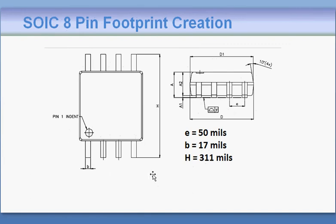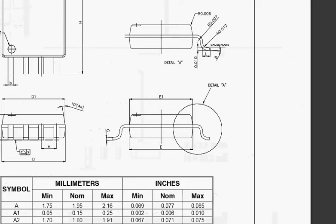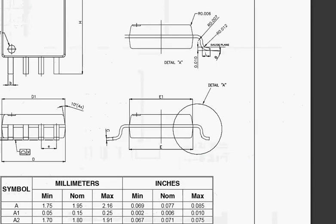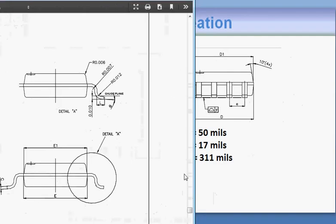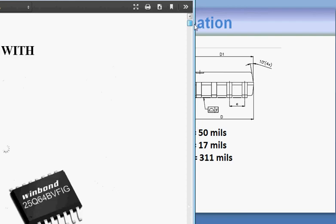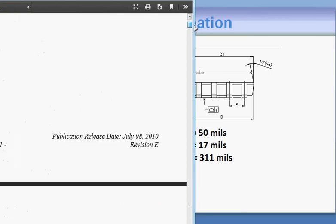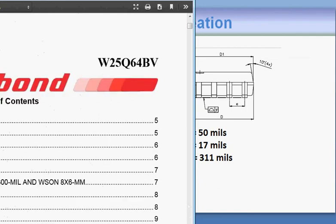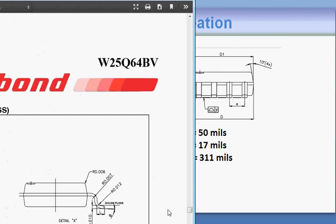You will need to open the data sheet of the component and look at its mechanical dimensions. For example in this particular example we need to create the SMT land pattern for this IC which is a Winbond W25Q64BV.